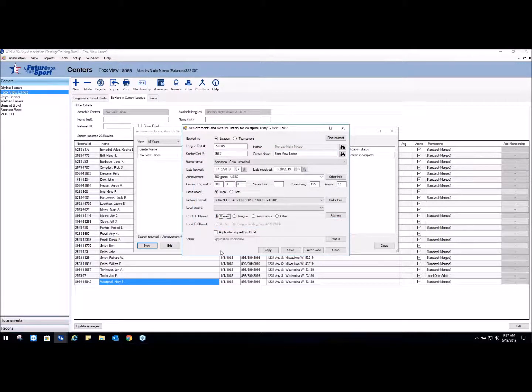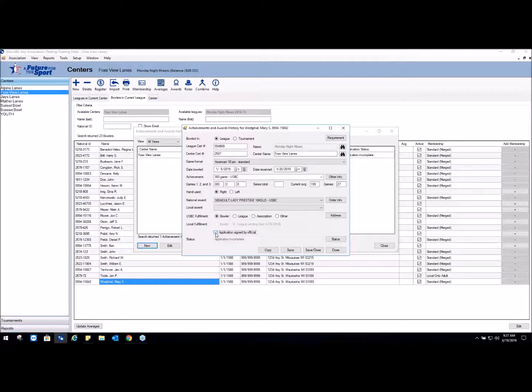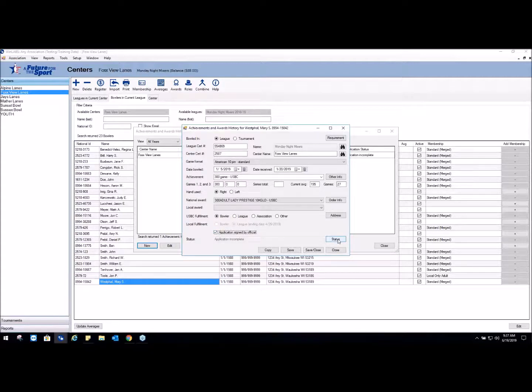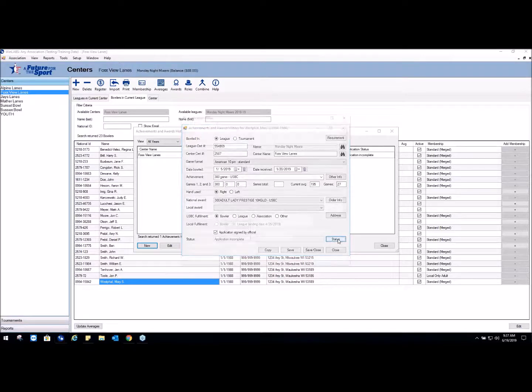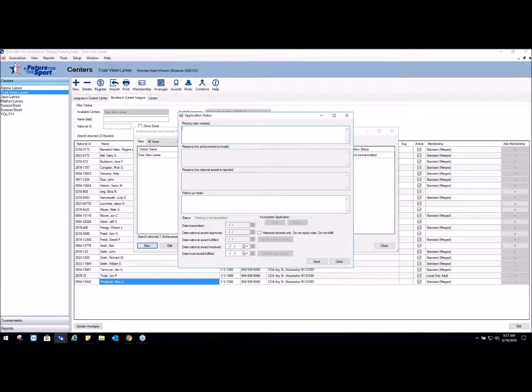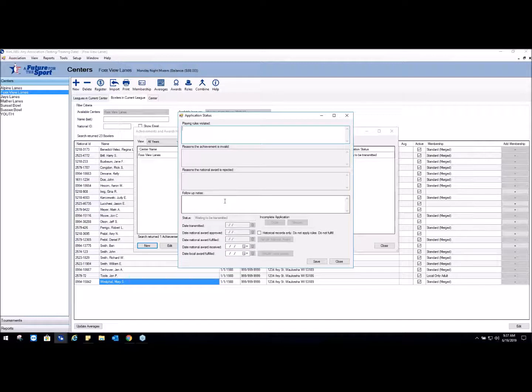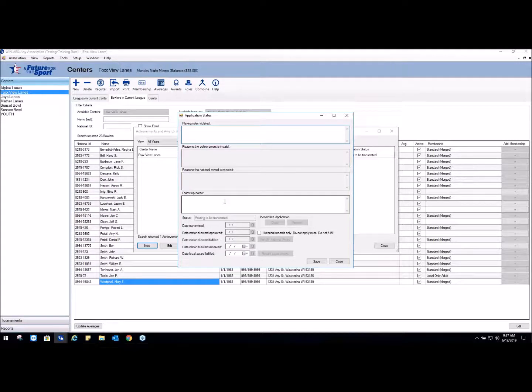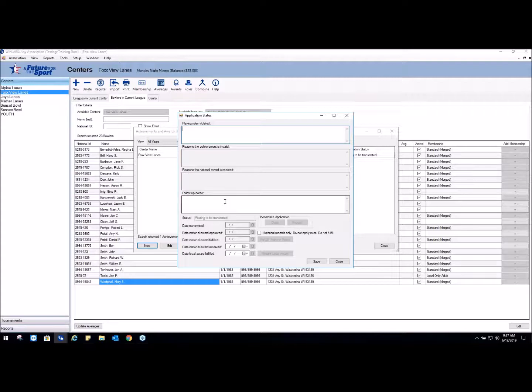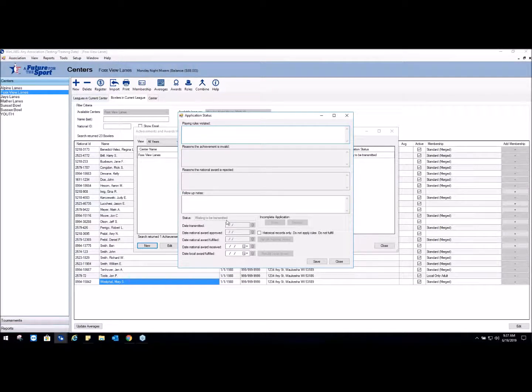And then the one last thing is it says the application was signed by the official, so you're going to check that. Now it doesn't automatically flip the status, so if you go to the Status button it'll tell you if there are any playing rules that are violated, any missing data that you need to enter, but it gives you a picture of what needs to be done if anything. Otherwise the status is going to change to Waiting to be Transmitted for the national awards.